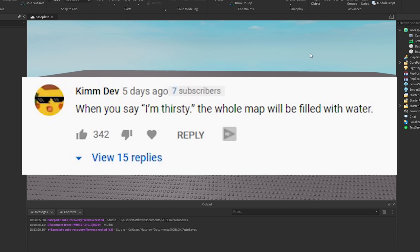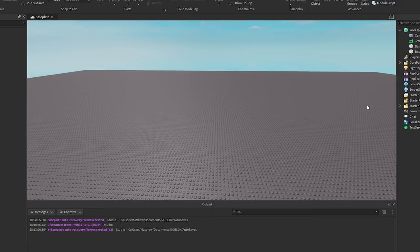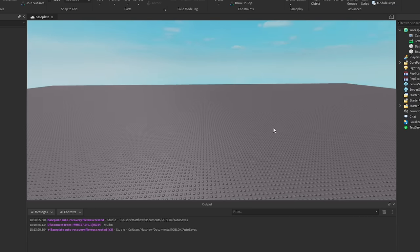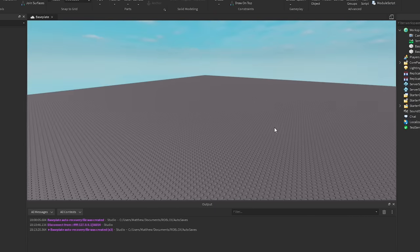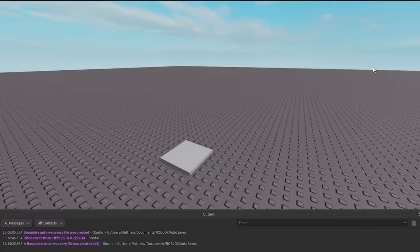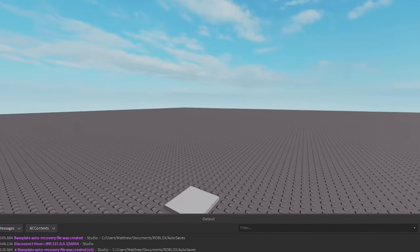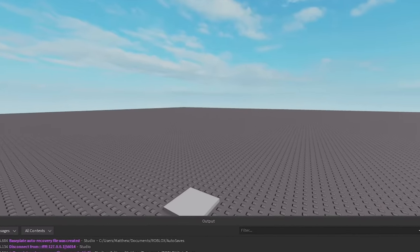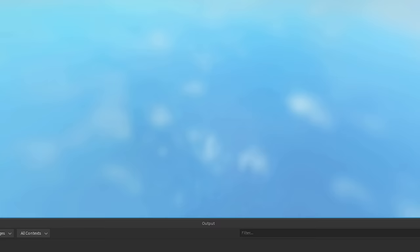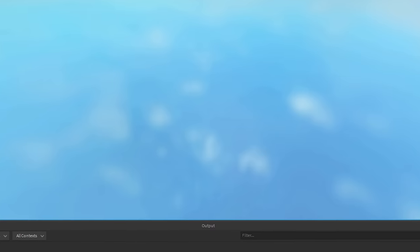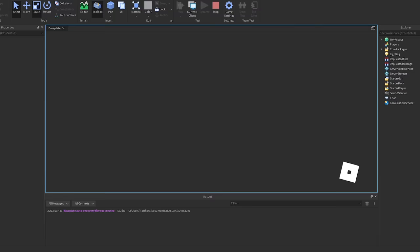Alright so for the first one we got, whenever you say I'm thirsty the whole map will be filled with water. It's kind of simple to make but I just want to see what happens. Alright so I got that working, let me go and test it out. I actually coded a little bit more to make it say some funny stuff so you'll see what I mean.